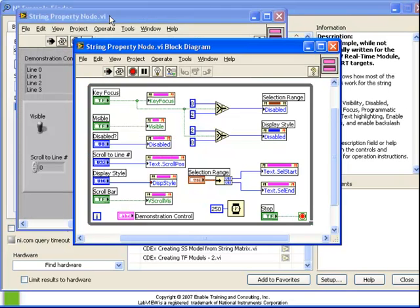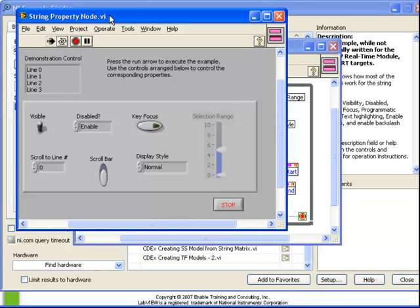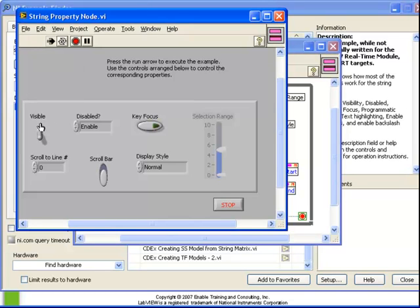Let's run this VI and take a look at the behavior. So here we have our demonstration control. This is the control which is being worked on by all of the property nodes. So again, we can toggle our visibility.